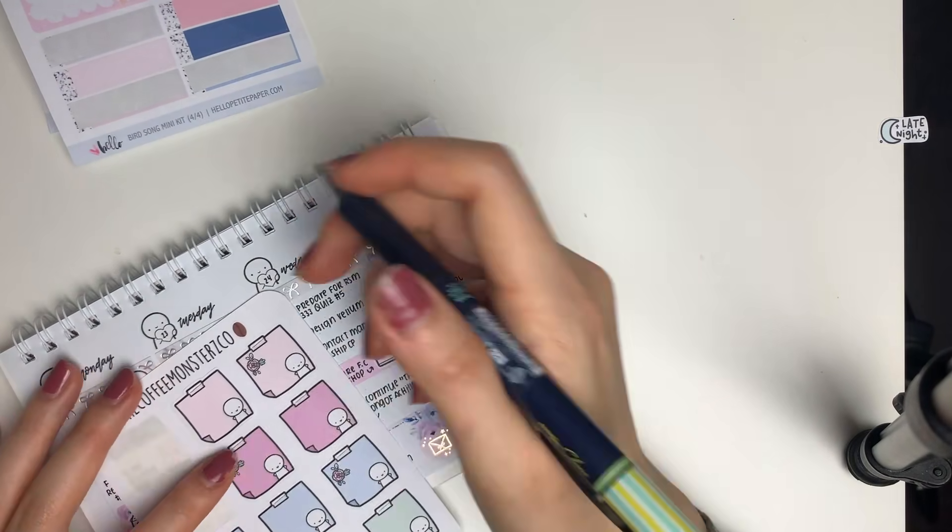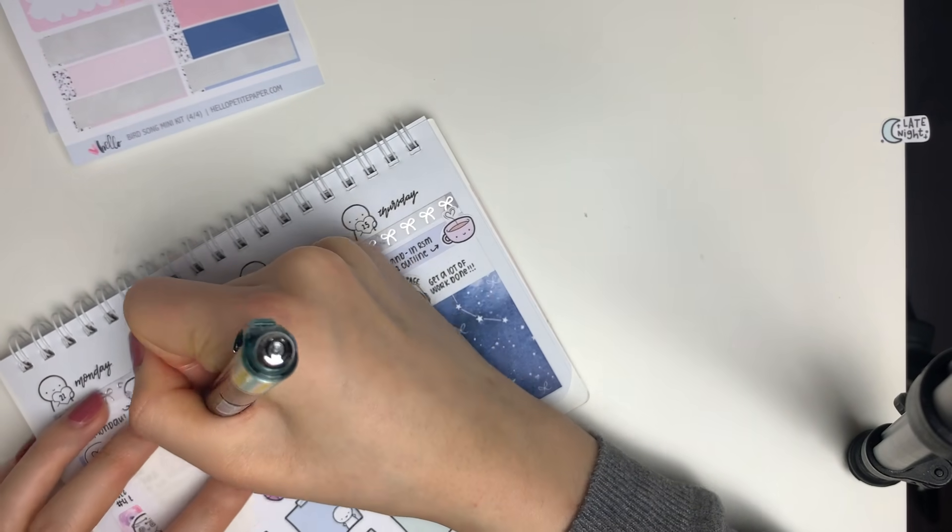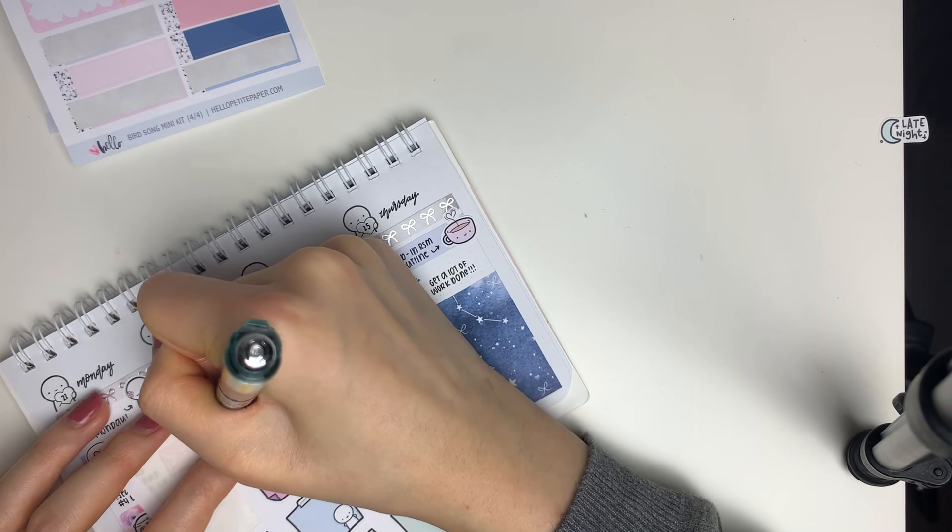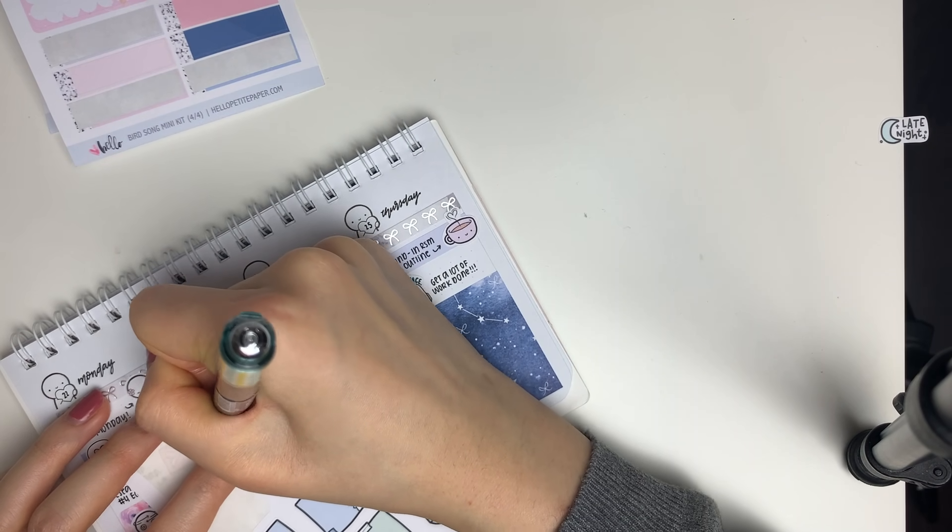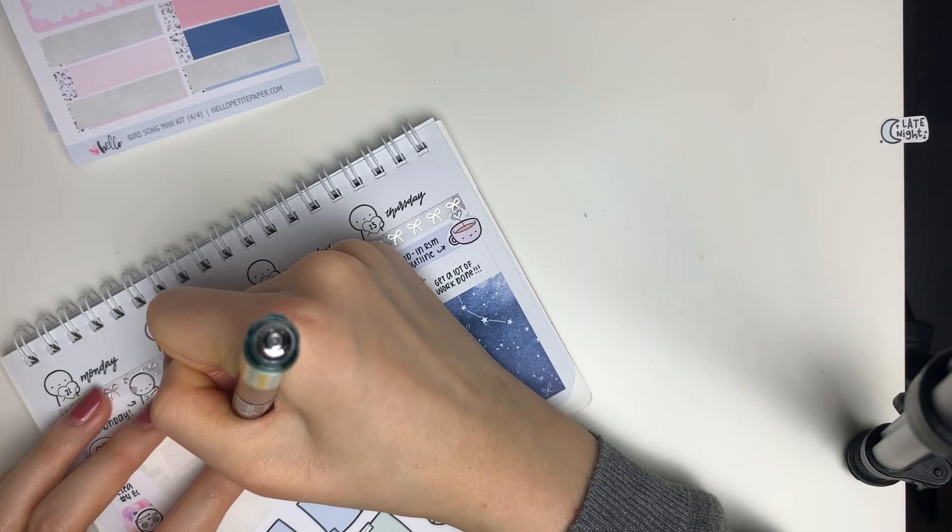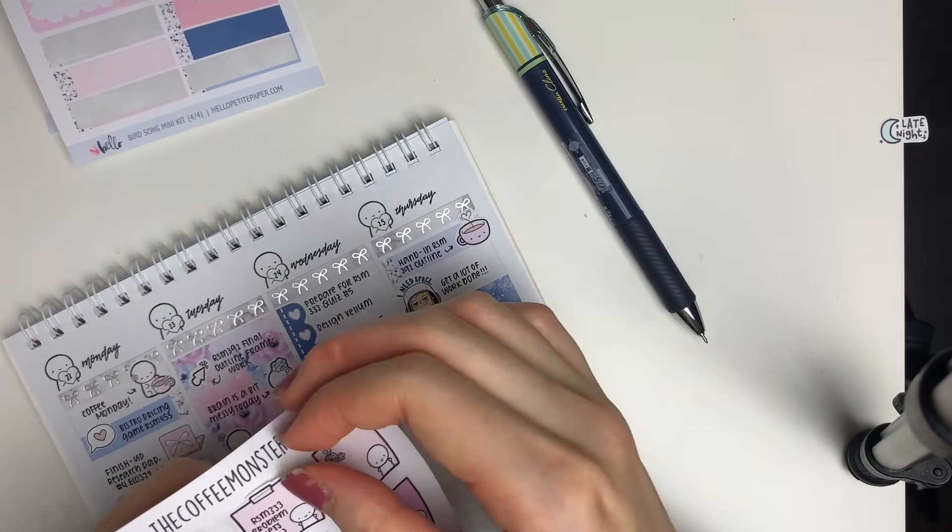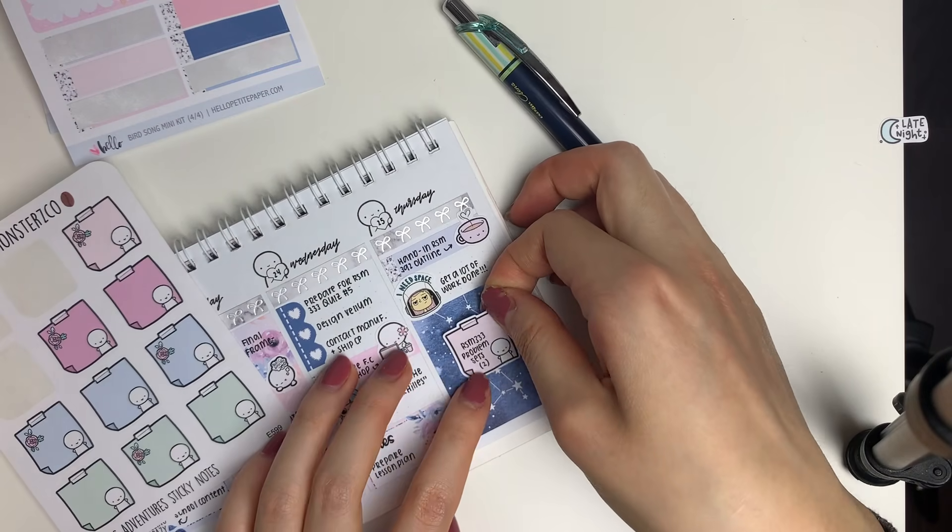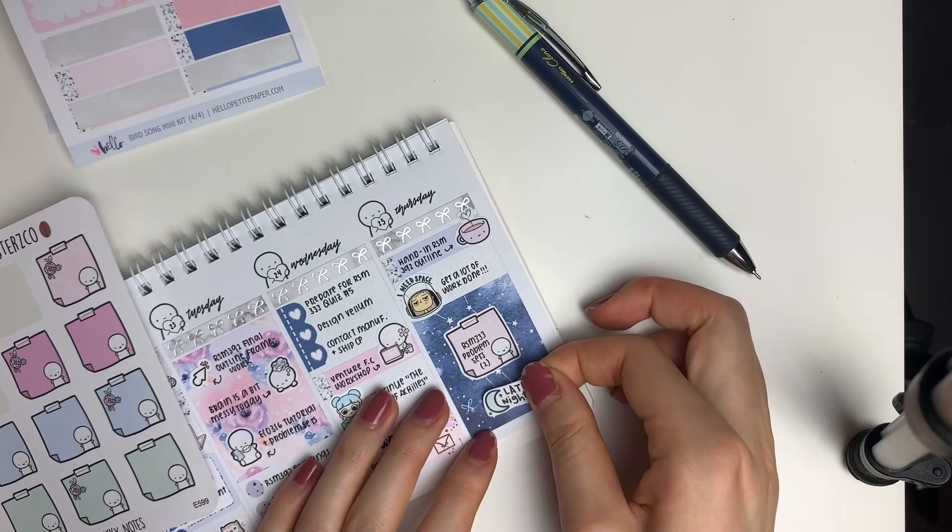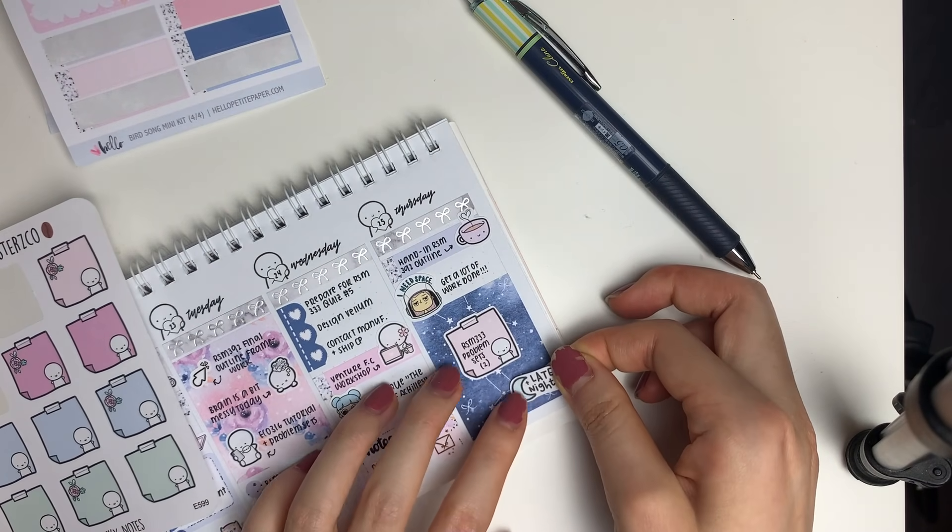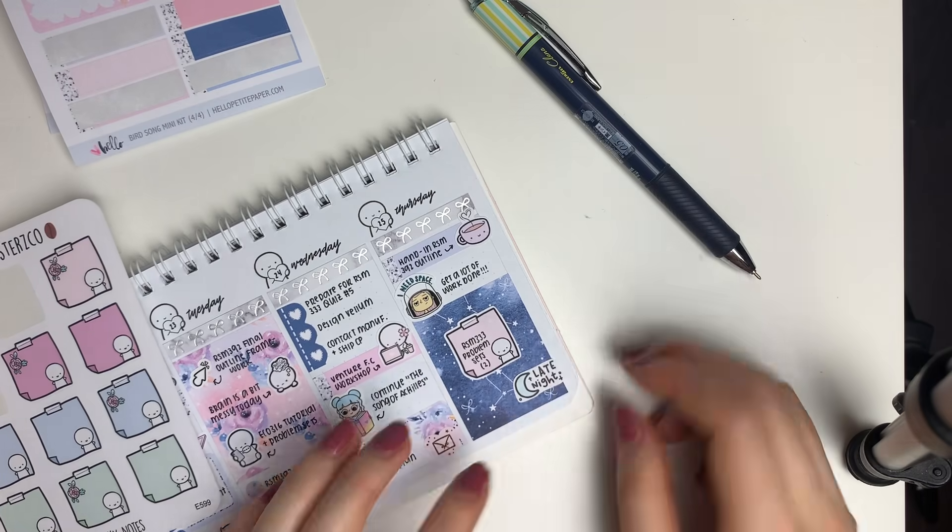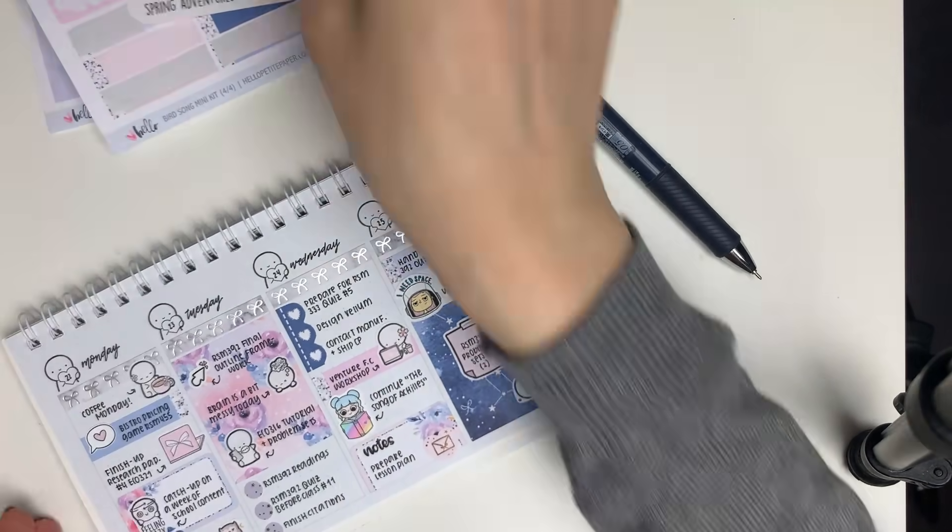And then on top of the full box, I layered on top this atrocious sticky note sticker from my shop to mark in that I had to work on some problem sets. And then because I stayed up all night, I put down another late night doodle sticker from my shop.